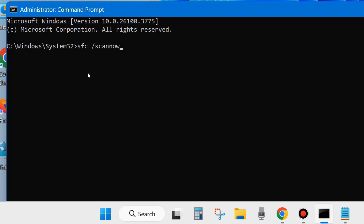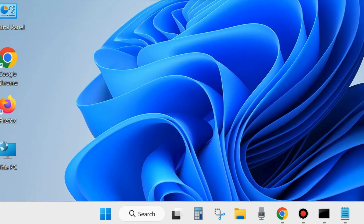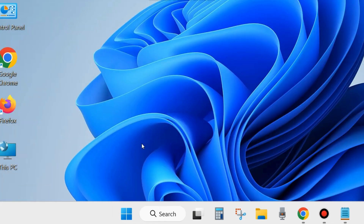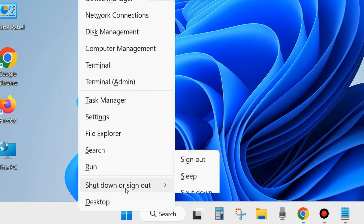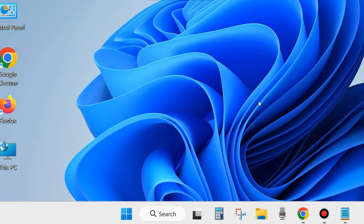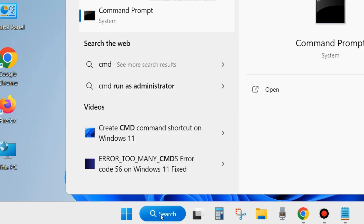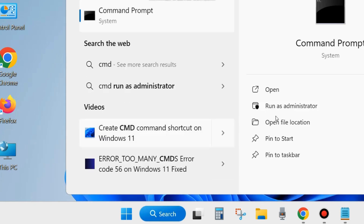Wait until 100% verification is complete. After that, close the window and restart your system. After restarting, check whether the Windows update error is resolved and Windows update is installing. If not, go to the next fix.